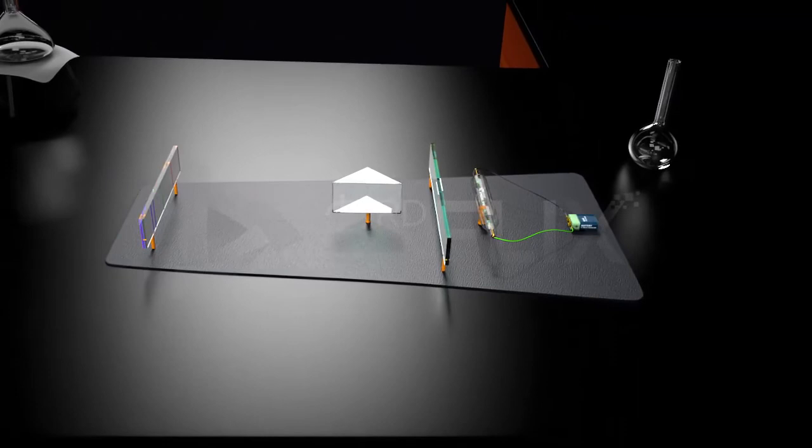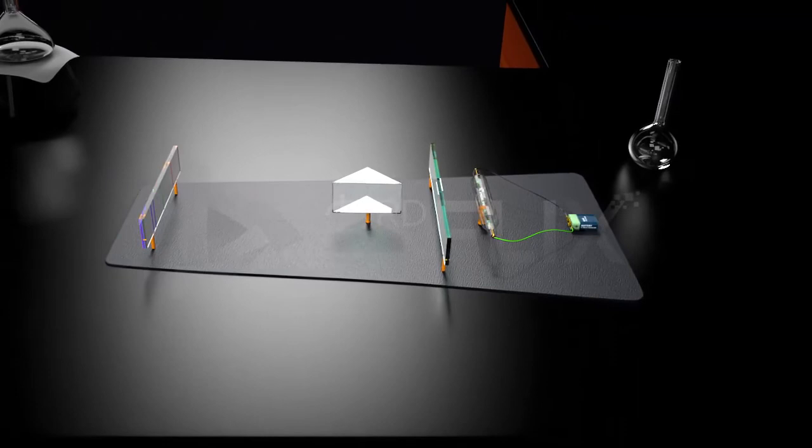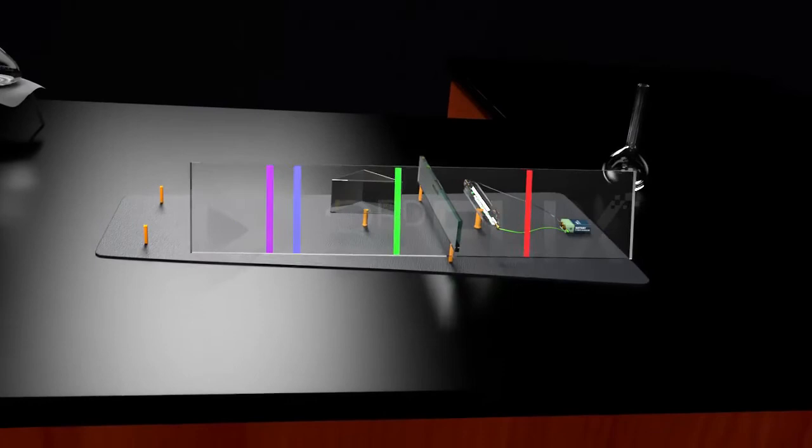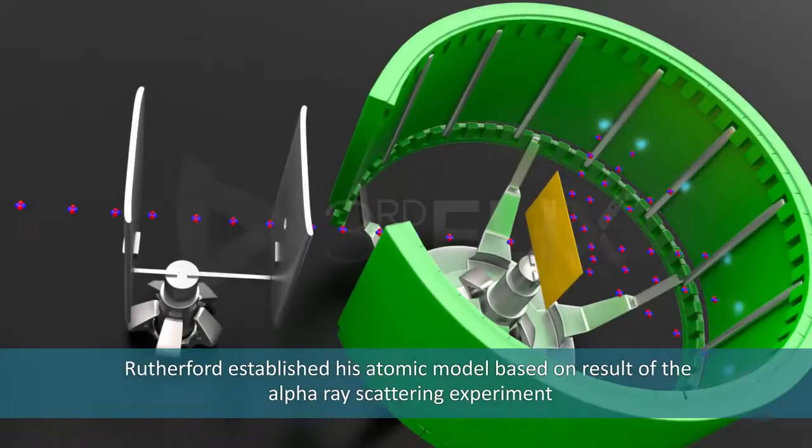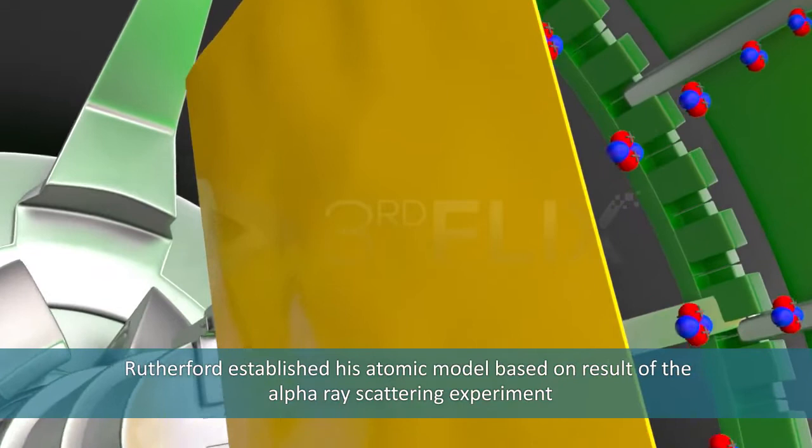Let's summarize what we have learned. Rutherford established his atomic model based on the results of alpha-ray scattering experiment. According to him, atom is spherical, mostly hollow, with nucleus at the center. The size of the atom is 10 power 5 times more than that of the nucleus.